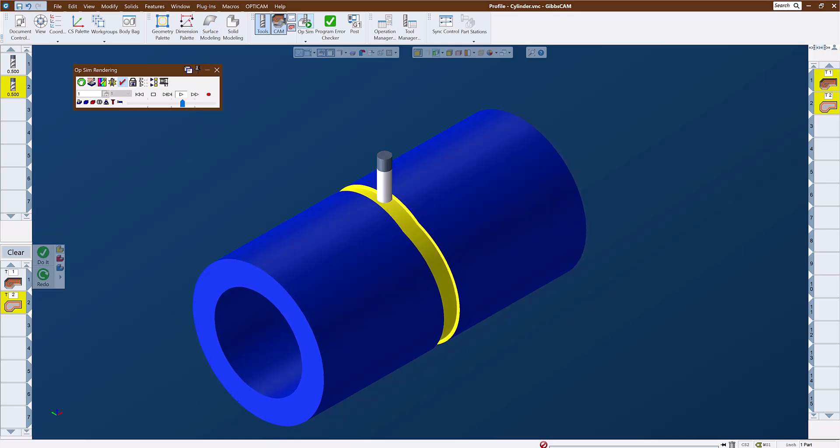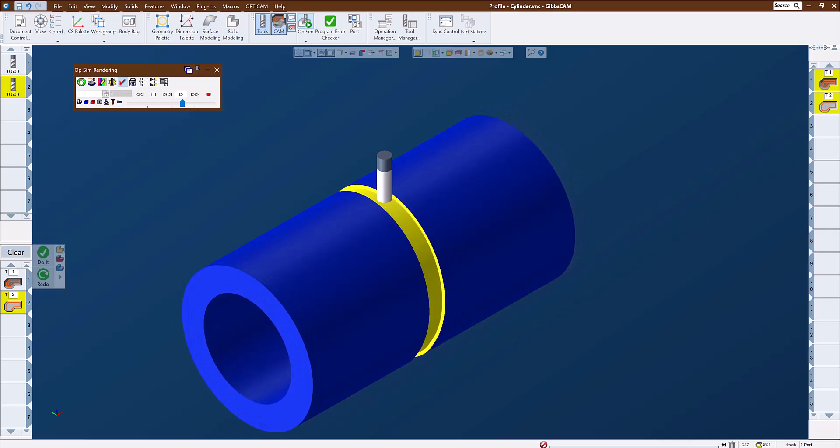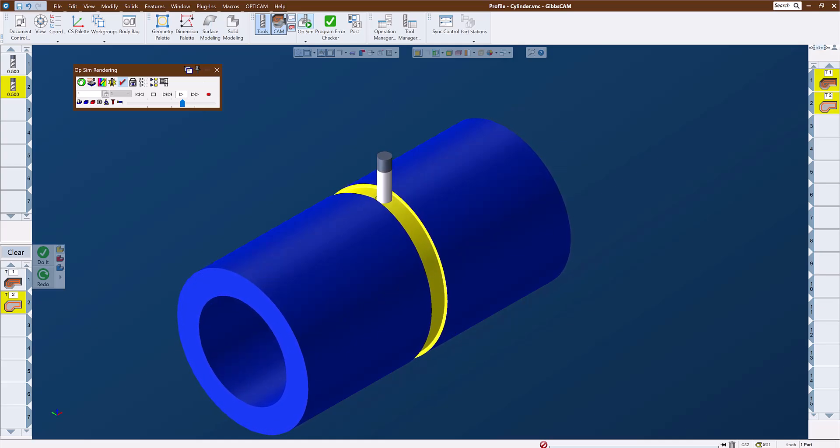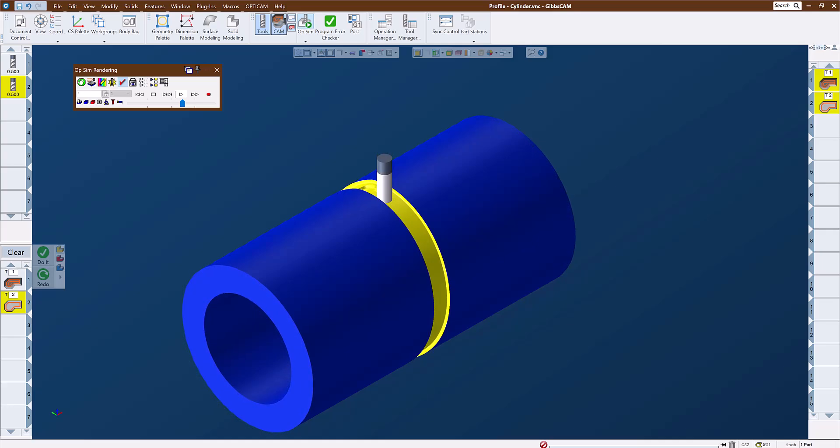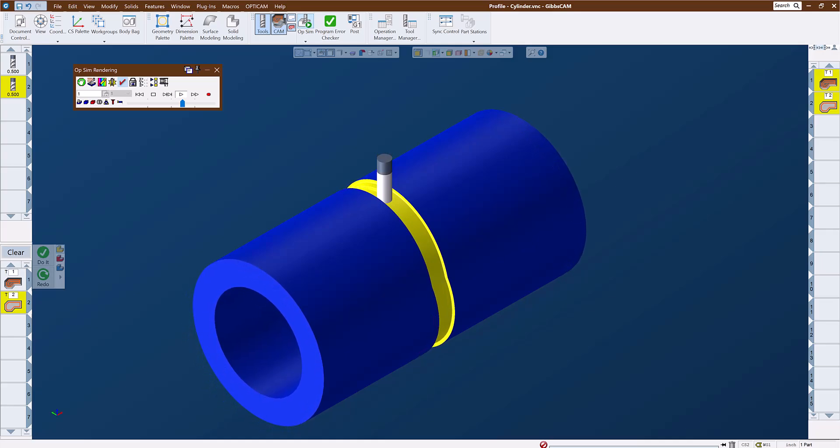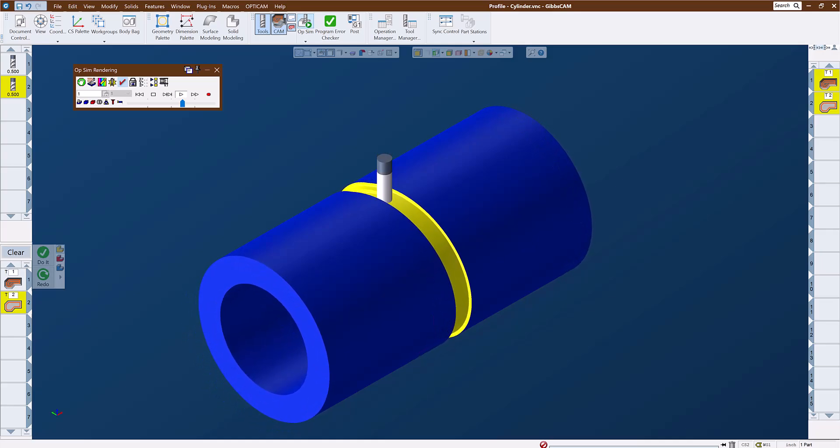So in this video we took a look at using the cylindrical profiler to identify wrapped features on a solid model, as well as using those features to create polar and cylindrical, also known as rotary or wrapped toolpath, on this feature.